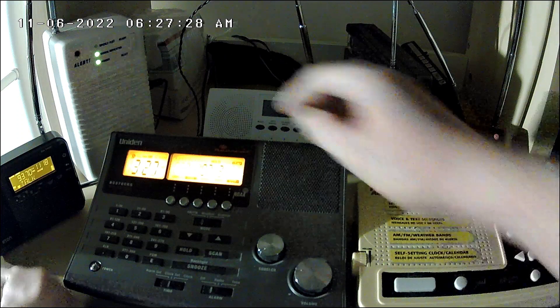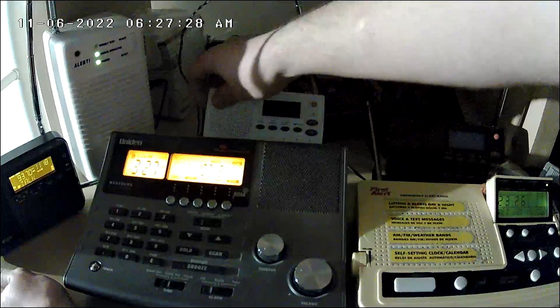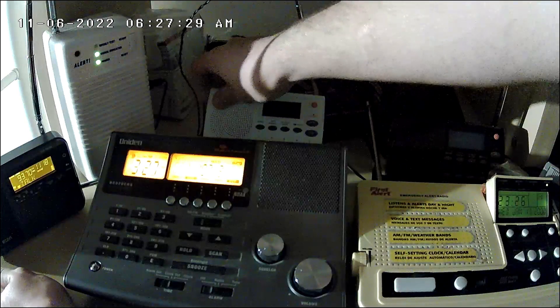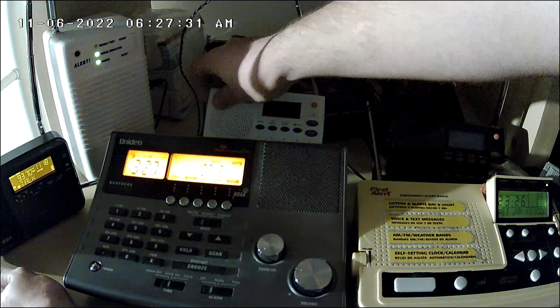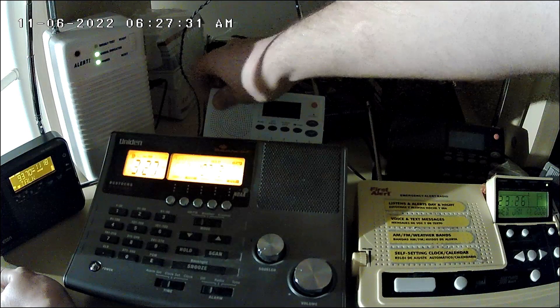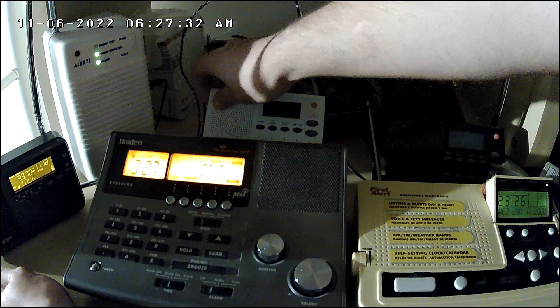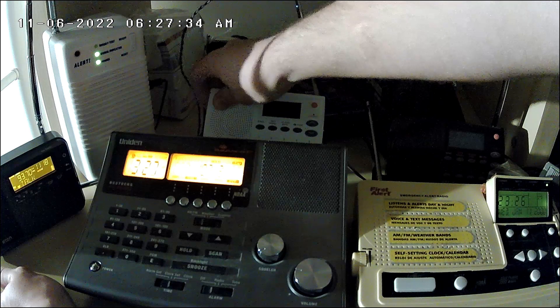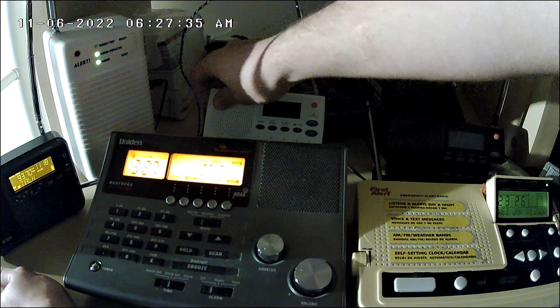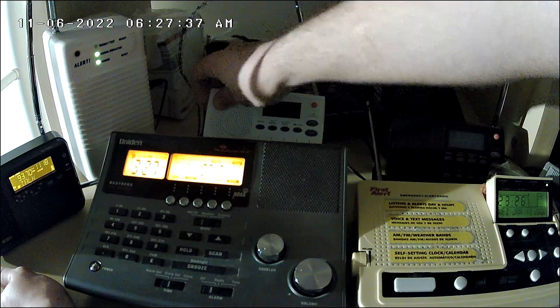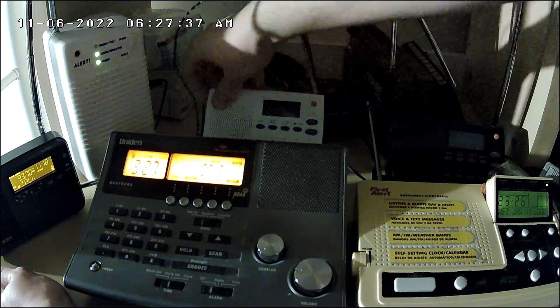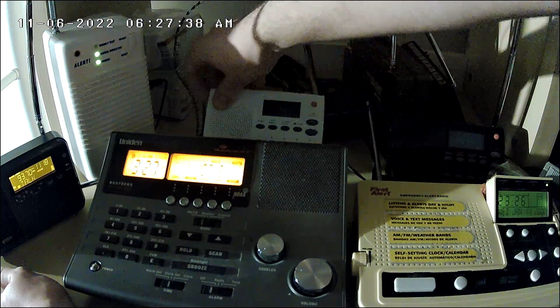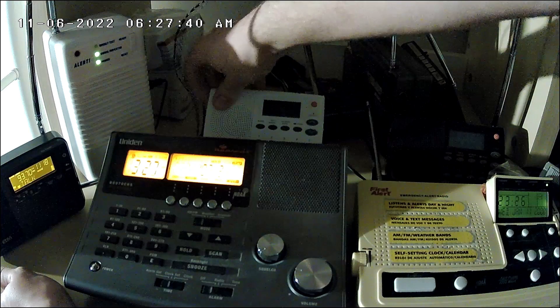This station is testing its emergency alert system equipment. The EAS will provide timely emergency warnings. This station serves the Pittsburgh Extended Operational Area. This concludes this emergency alert system test.